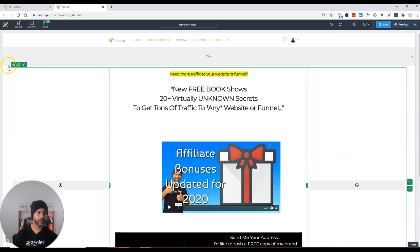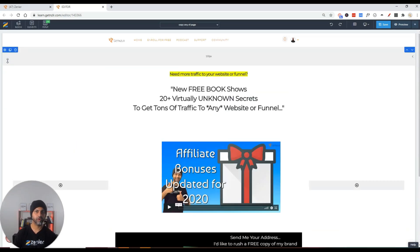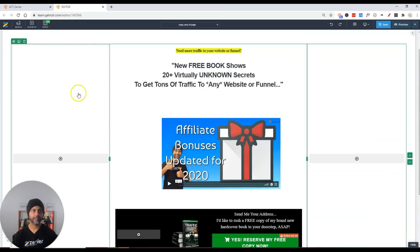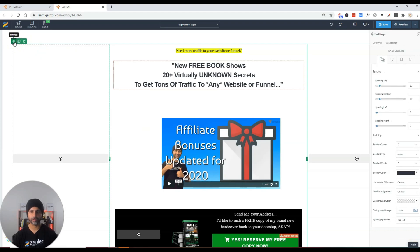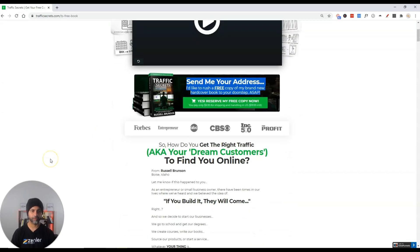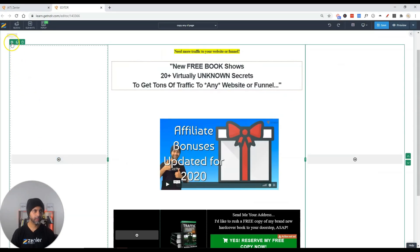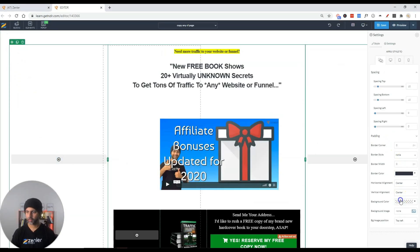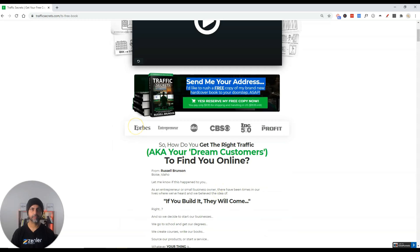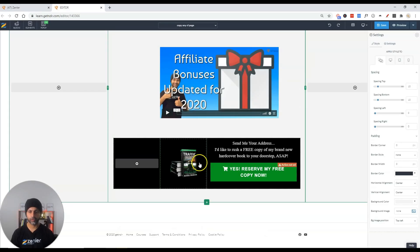Before moving on, I want to delete this block, and then give the section a gray background color. If you go back you can see there's a light gray background — let's go into Settings and give it that light gray background color, just like that.